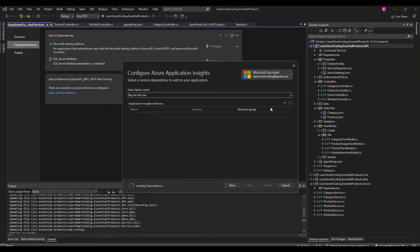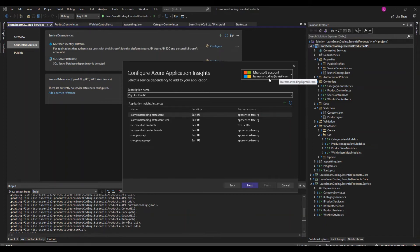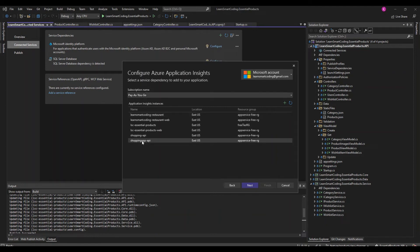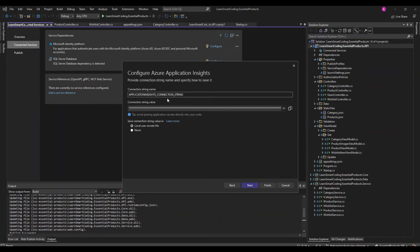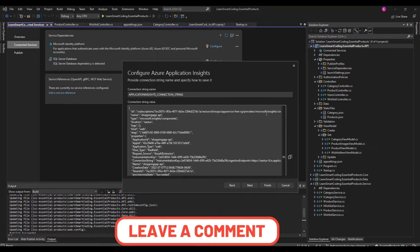The first time you do this it will ask you to log in to fetch all information from the Azure portal. I've already logged in - you can see 'learnsmart coding at gmail.com'. Because I've logged in, it has pulled all six items. The last one is the one we just created, so I'll choose that and click Next. You'll see the connection string name it will create. Remember, we can configure these values in the Azure portal so keys aren't present in the solution itself. Any dot is converted to an underscore, so it creates 'ApplicationInsights_ConnectionString'.